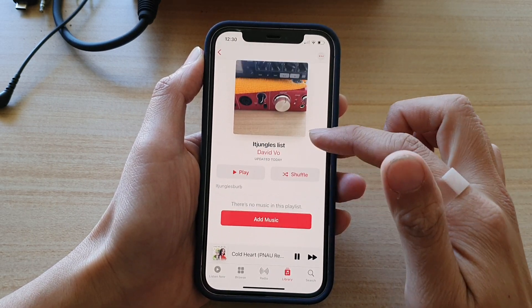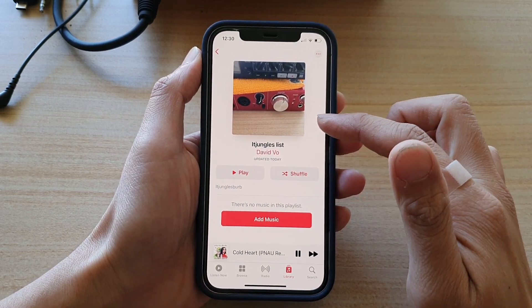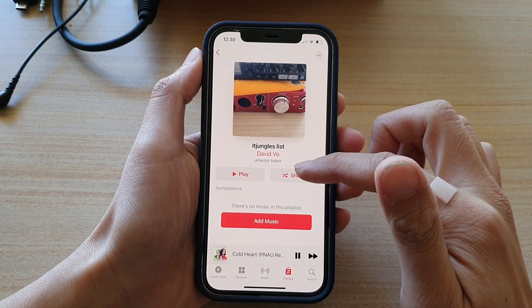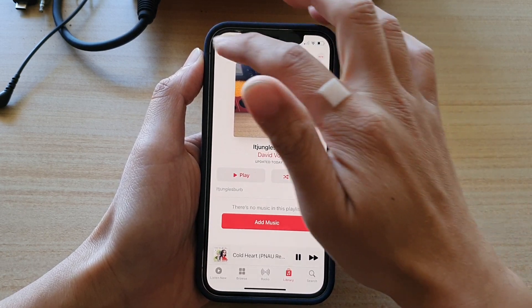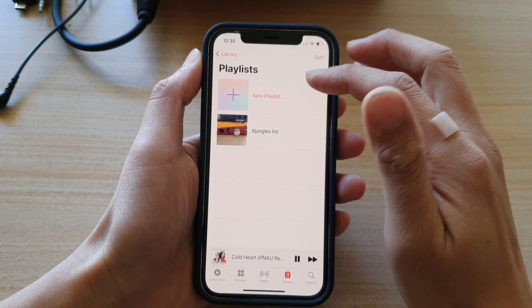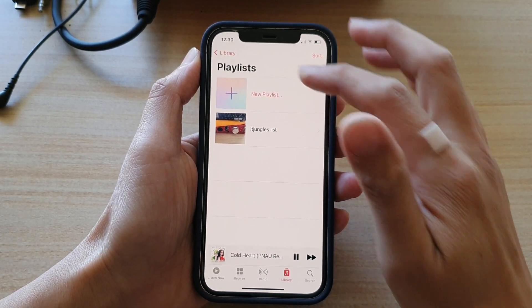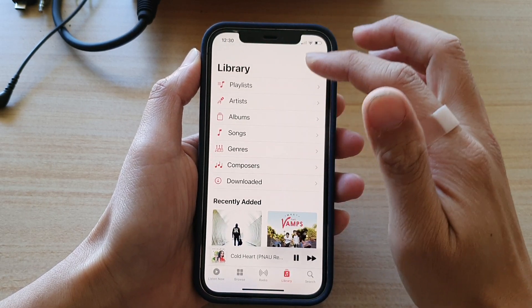So now we have created a new playlist with three songs in it, and that's how you can create a new playlist.